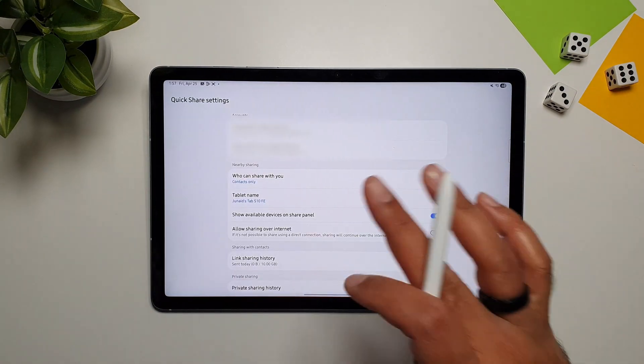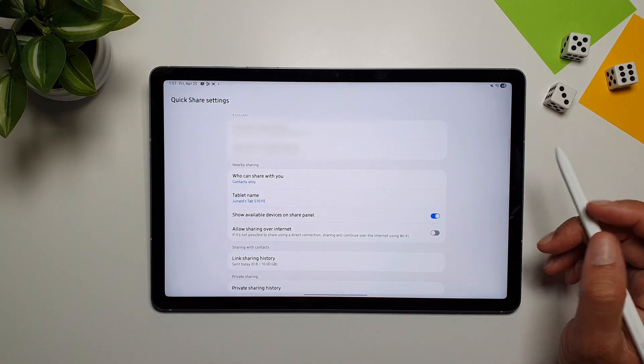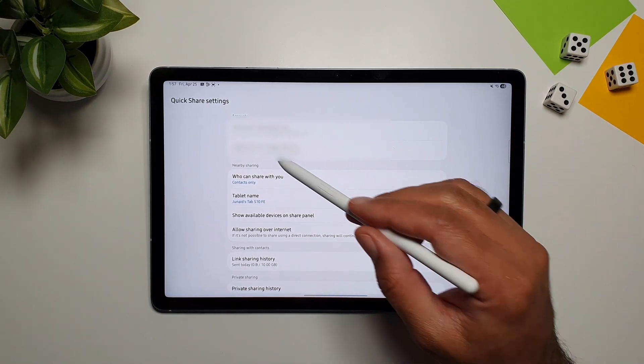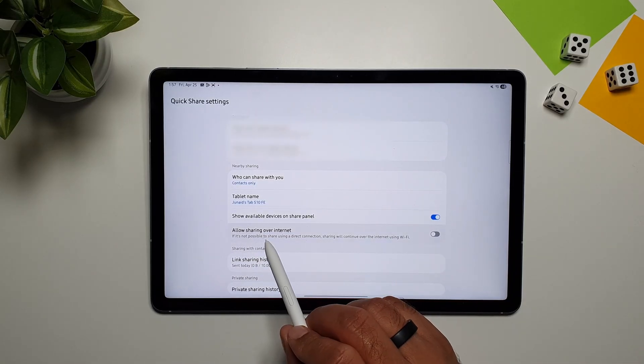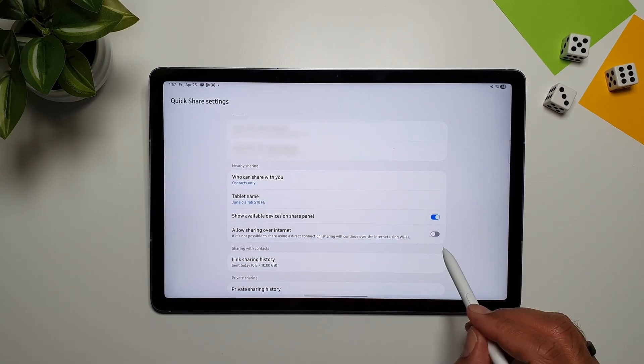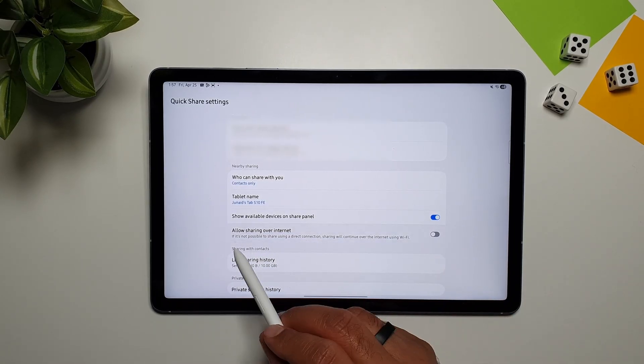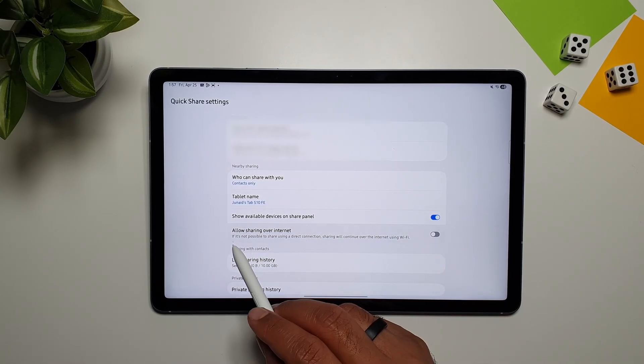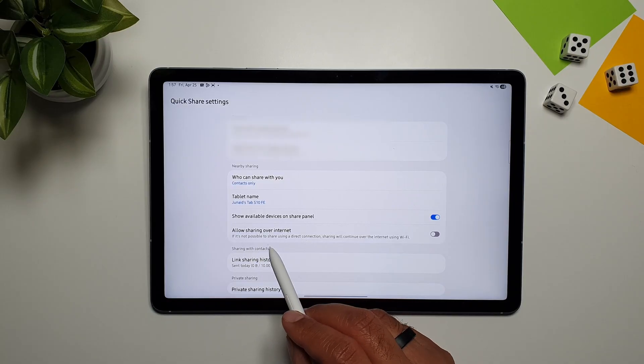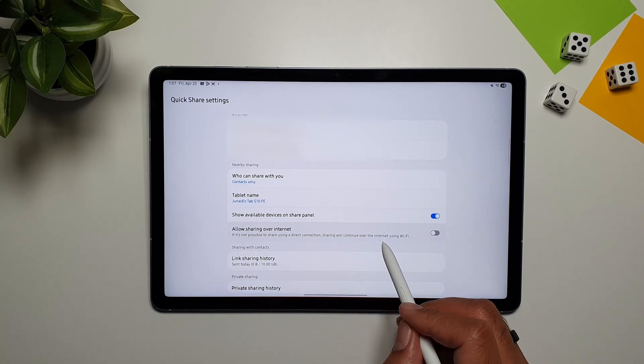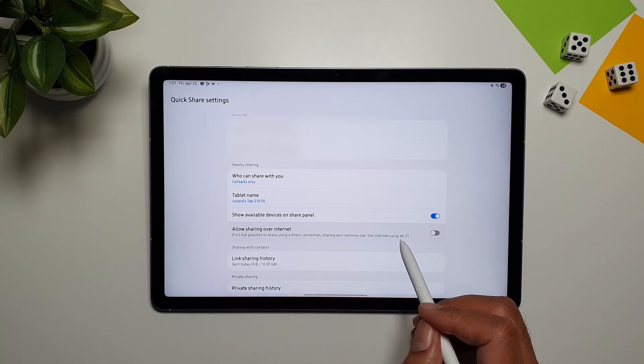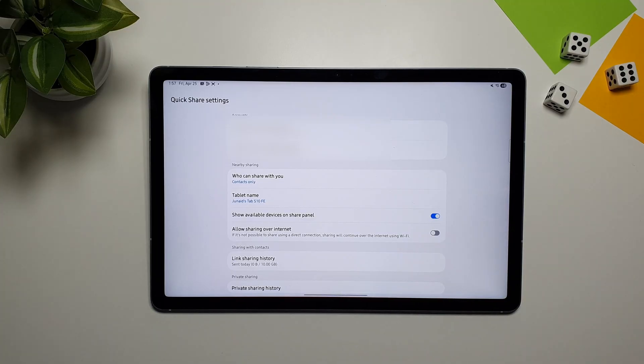You can access QuickShare from the Quick Settings panel, and long press on it, and now we are in the QuickShare settings. Now here you will see this option, Allow Sharing Over the Internet. So what it says here is that, if it's not possible to share using a direct connection, sharing will continue over the internet using Wi-Fi.